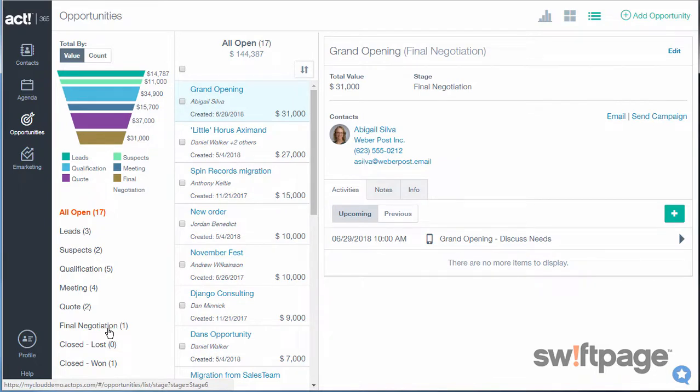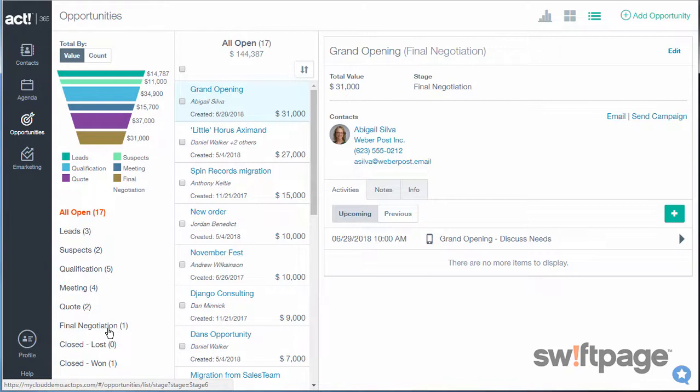And that's it. Our new stage is in place. So as you can see, ACT 365 makes it easy to use custom fields in Contacts and Opportunities, as well as set meaningful sales stages for your Opportunity Records.